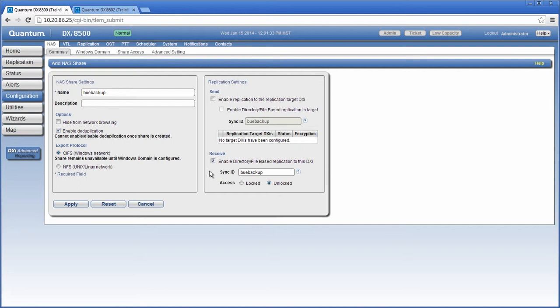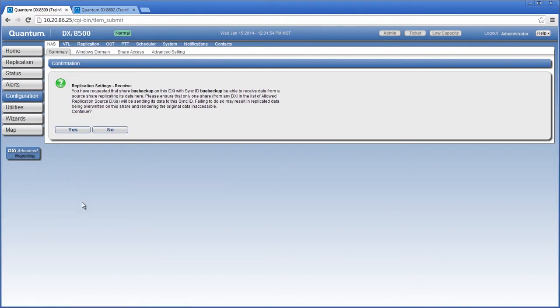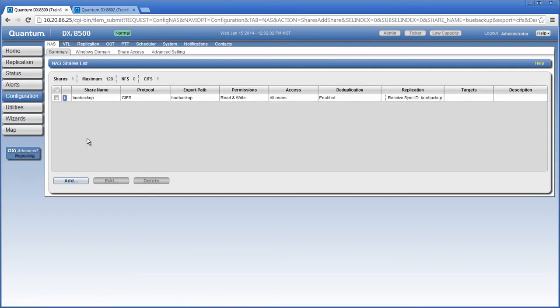Next, I'll set access to unlocked so that I can synchronize data between the shares. If locked is selected, the share would not be able to receive new file-based replication data. With all of my settings entered, I'll then click apply. I'll click yes to confirm these settings, and then I'll perform the remaining configuration tasks on the source DXi.